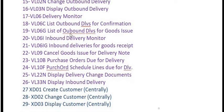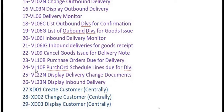These are important transaction codes you will frequently use for your sales and monitoring activities. VL06I is for inbound delivery monitoring. VL09 is for cancelling goods issue for delivery notes. VL10B is for purchase orders due for delivery. VL10F is for purchase order scheduling. VL22N is for displaying delivery changed documents. VL33N is for displaying inbound delivery.